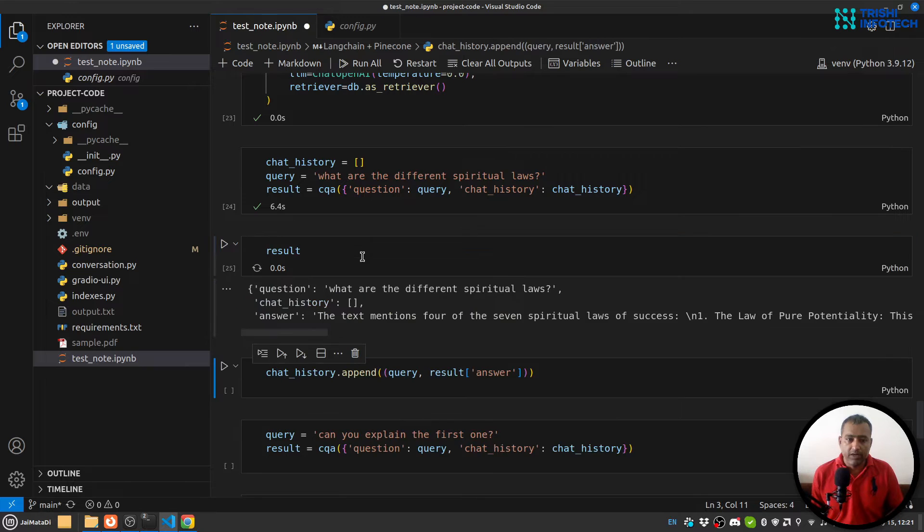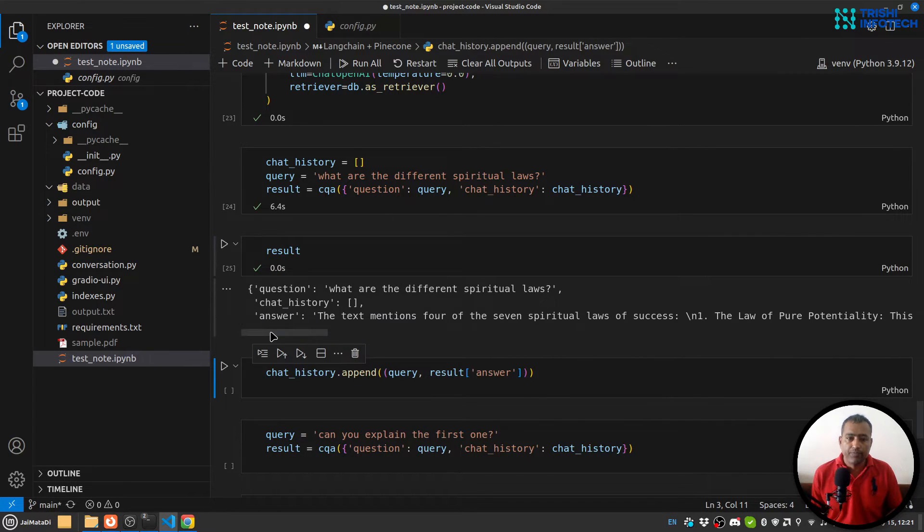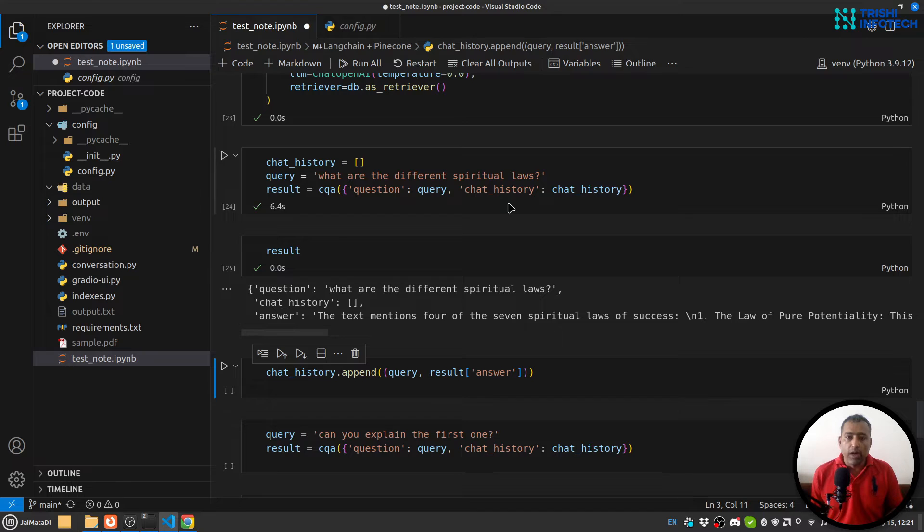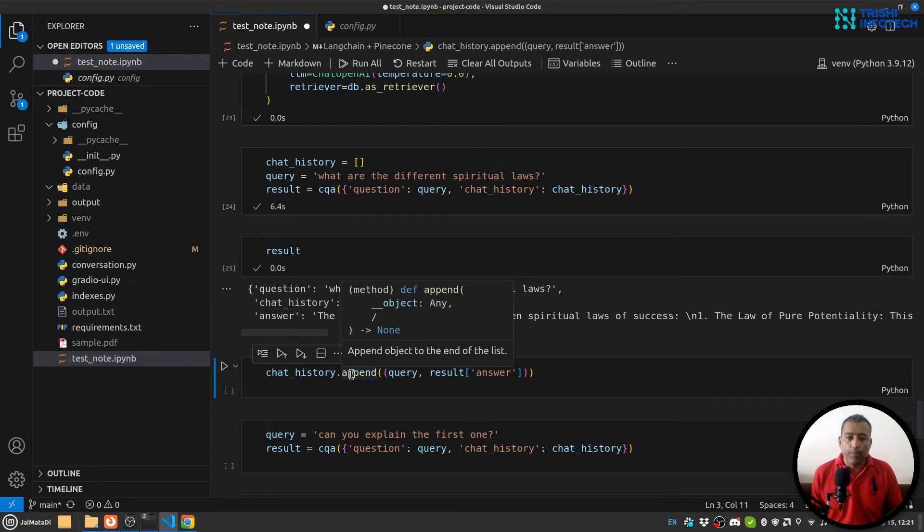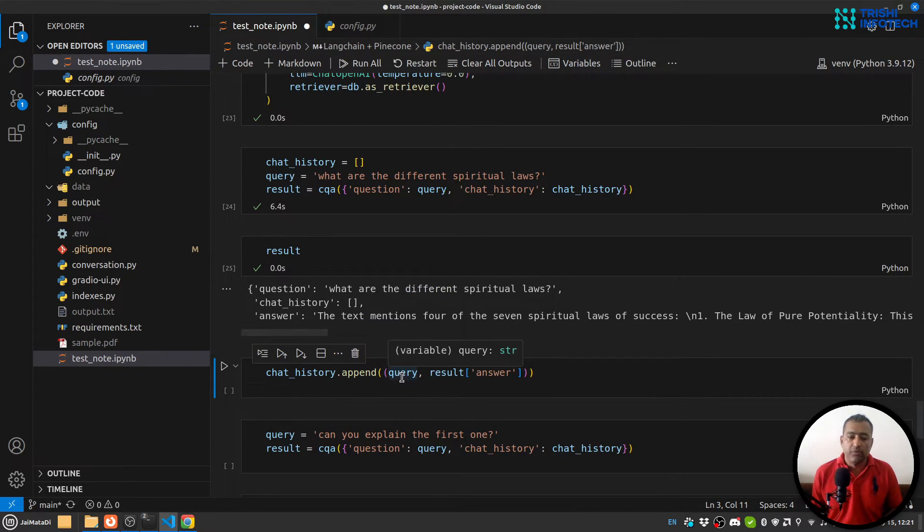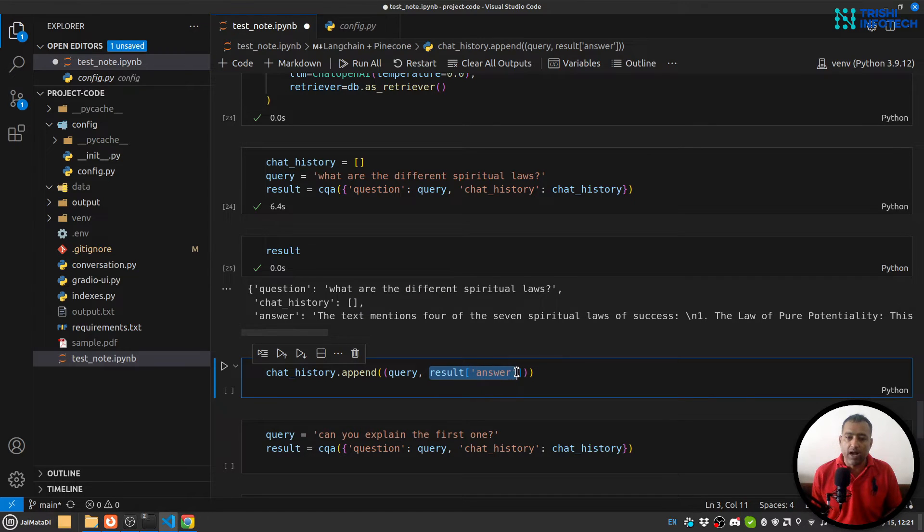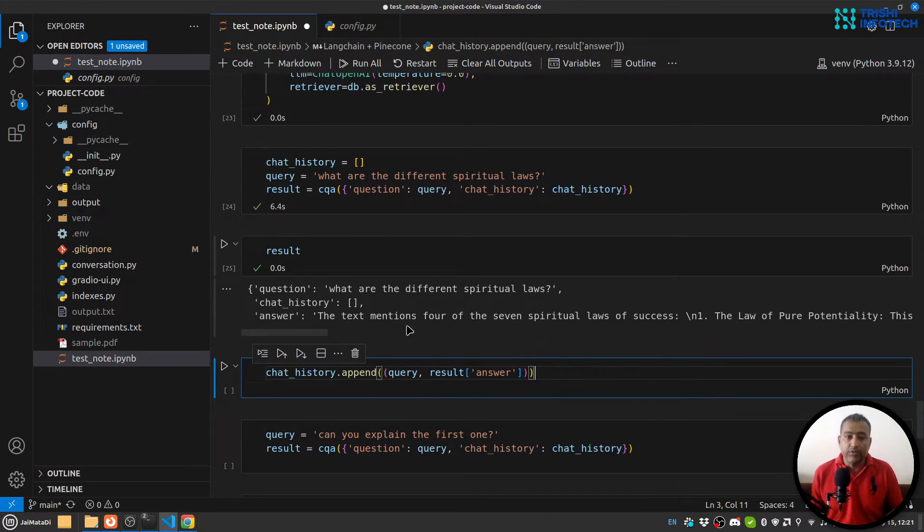Let me see the results. So this is the result. Now what I'm going to do is append a tuple - first element is my query and second element is my answer - so that it will create a kind of memory.